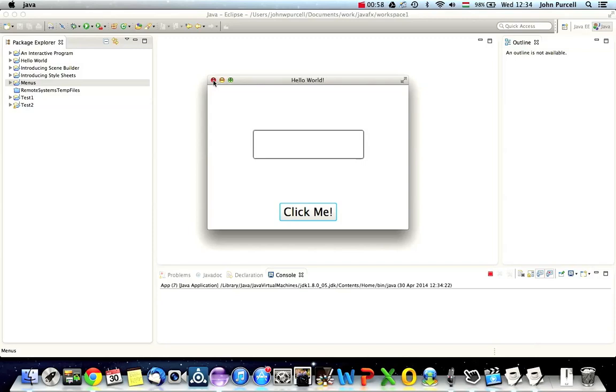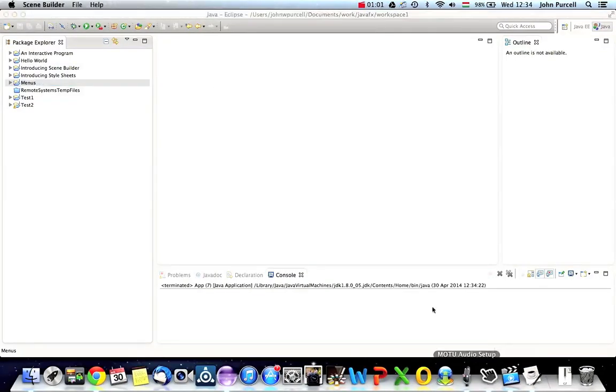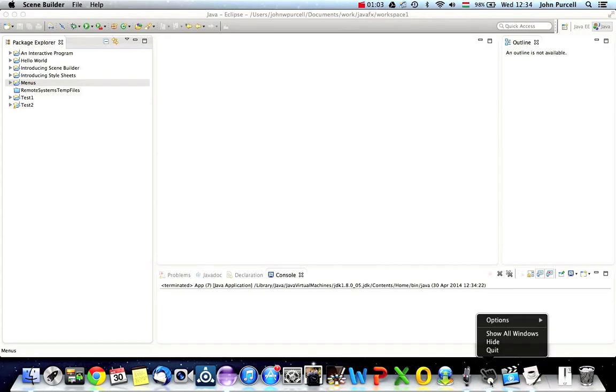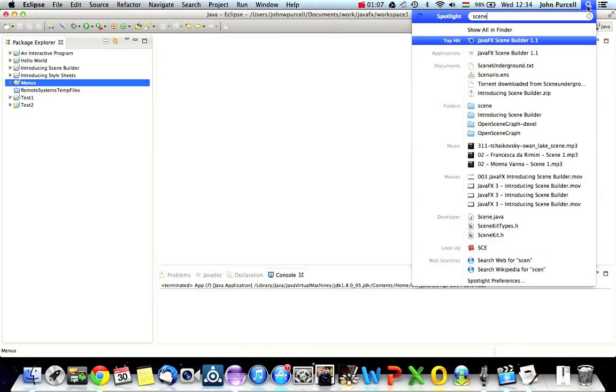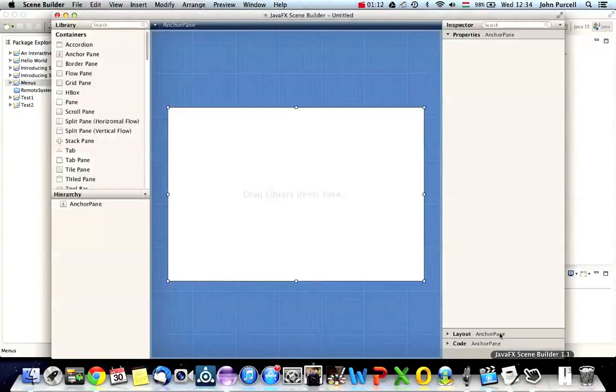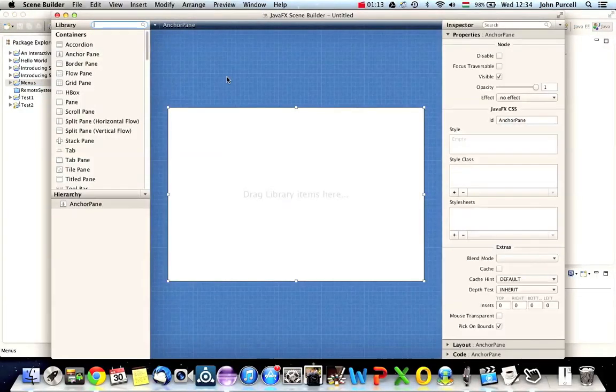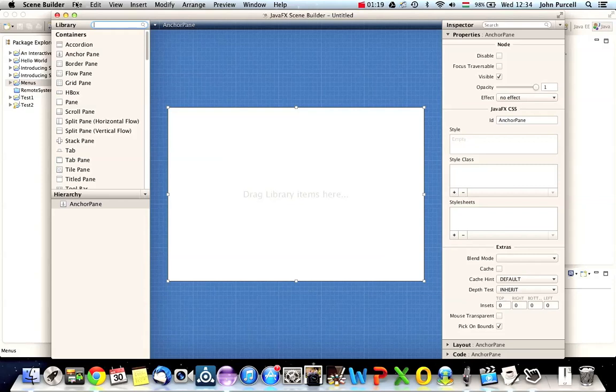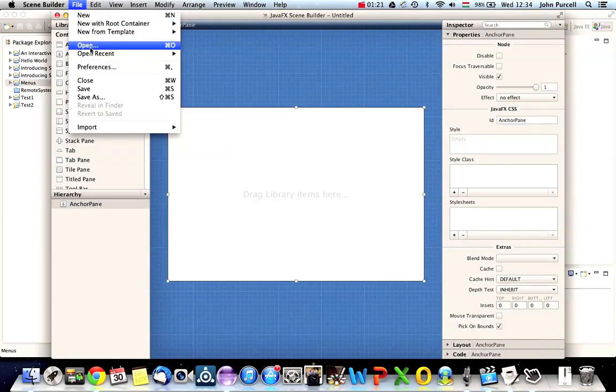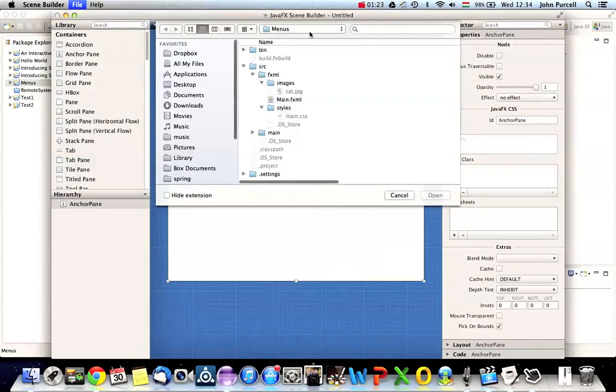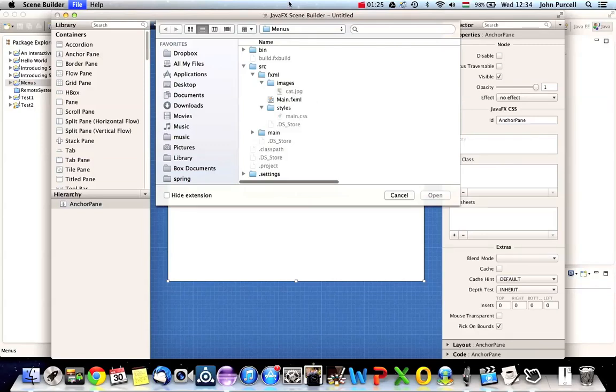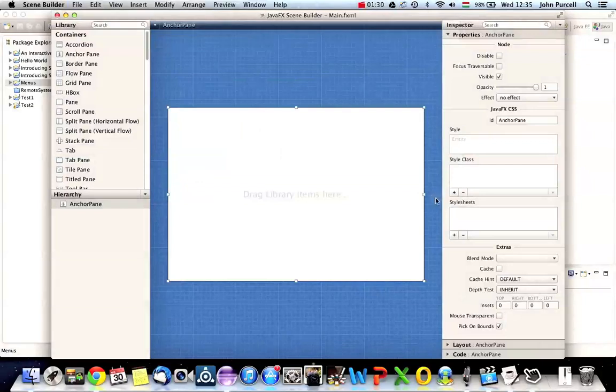So I'm going to go to Scene Builder here. I'm still using Scene Builder 1.1 and it seems to have crashed so I'll just quit it and look for Scene Builder. And last time I tried Scene Builder 2 it seemed to have a lot missing but hopefully you're using that by now or if not then this is good. So let's go to File Open and I need to open the FXML file in my menus app here. So let's open that.